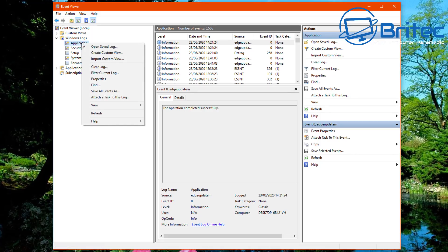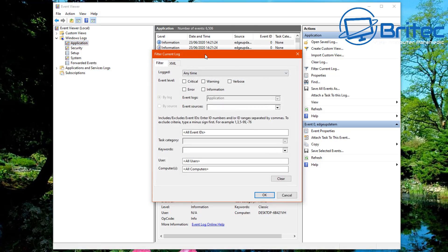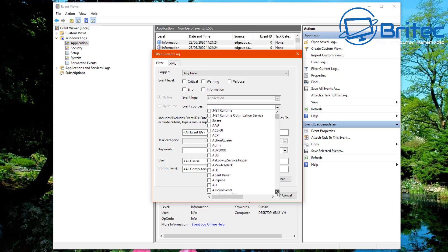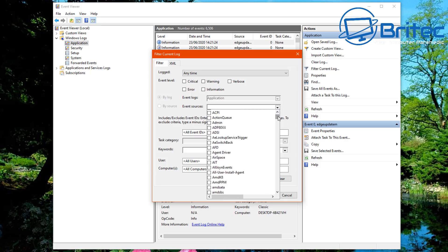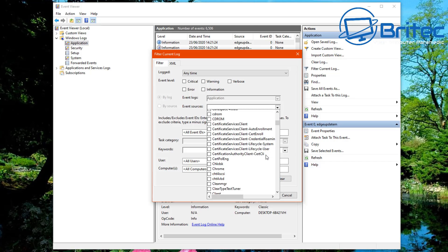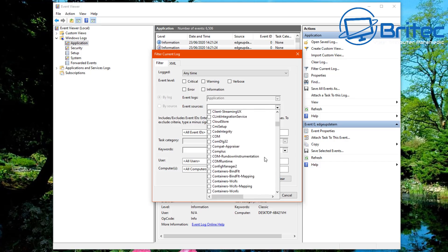So go to Windows Logs, then Application. And then what you want to do is right click on Application here and what we're going to do is filter out the information here. So this will be the drop down arrow here on the source that we want to look for, which is Defrag.